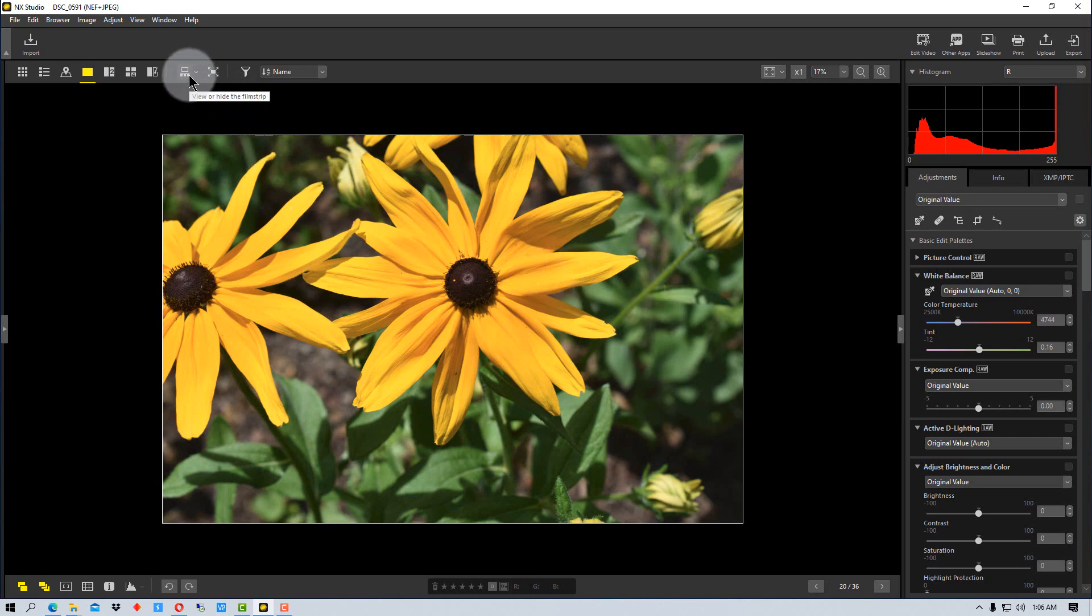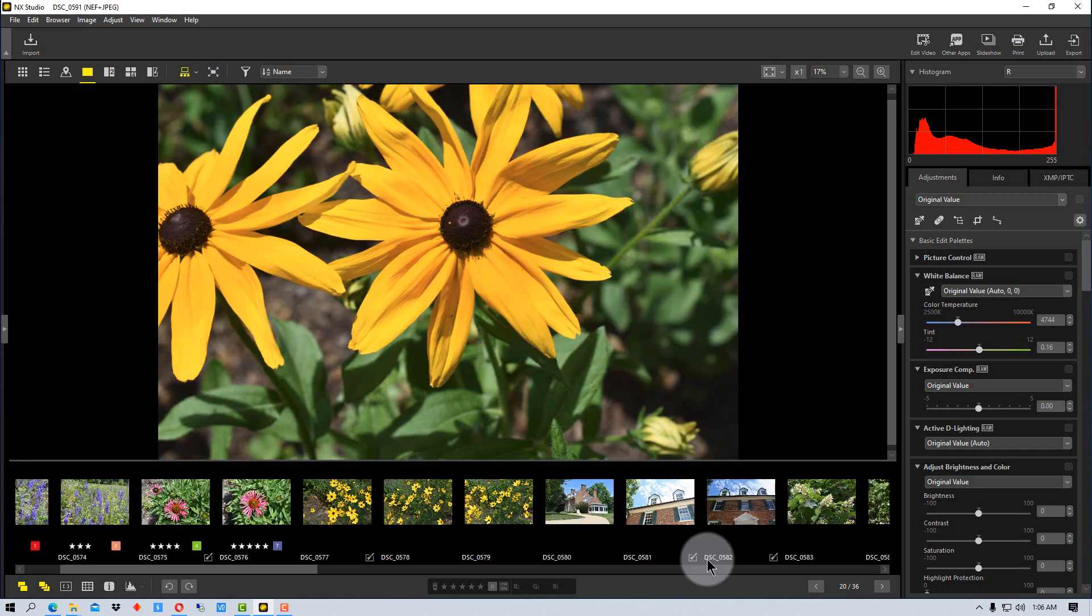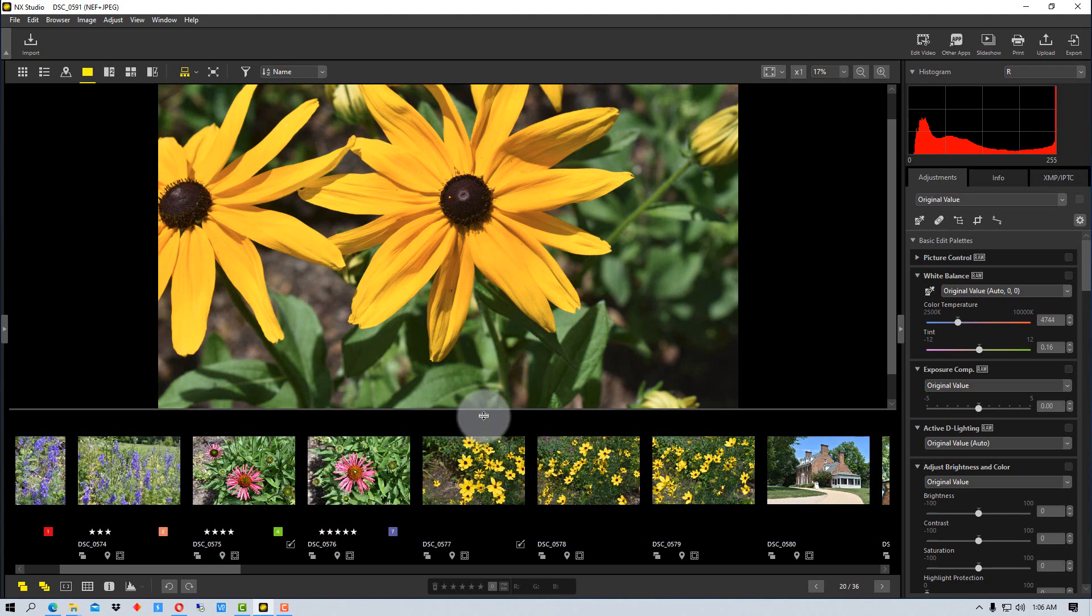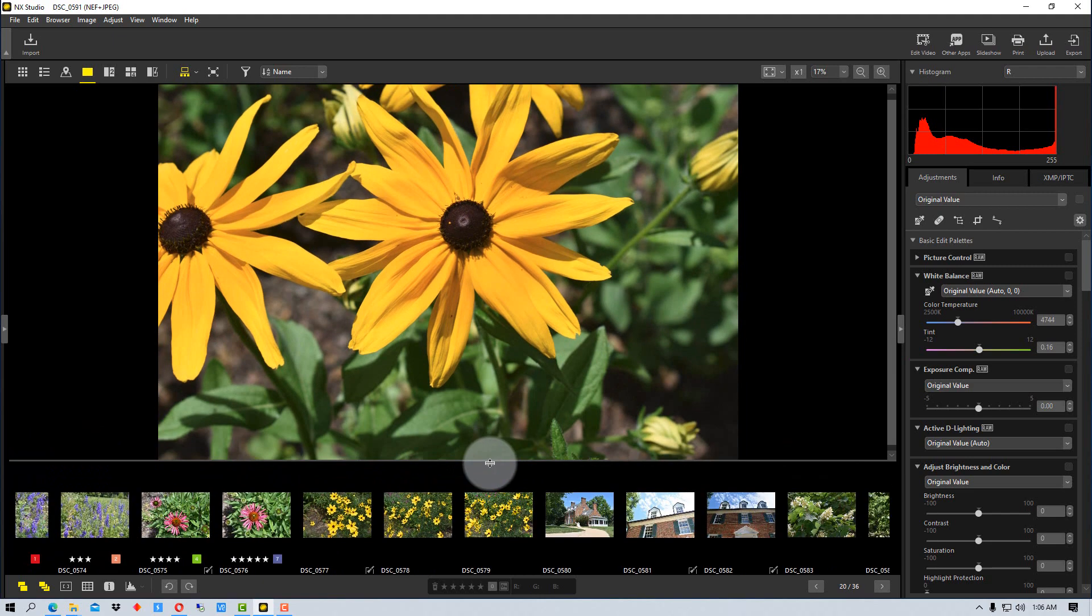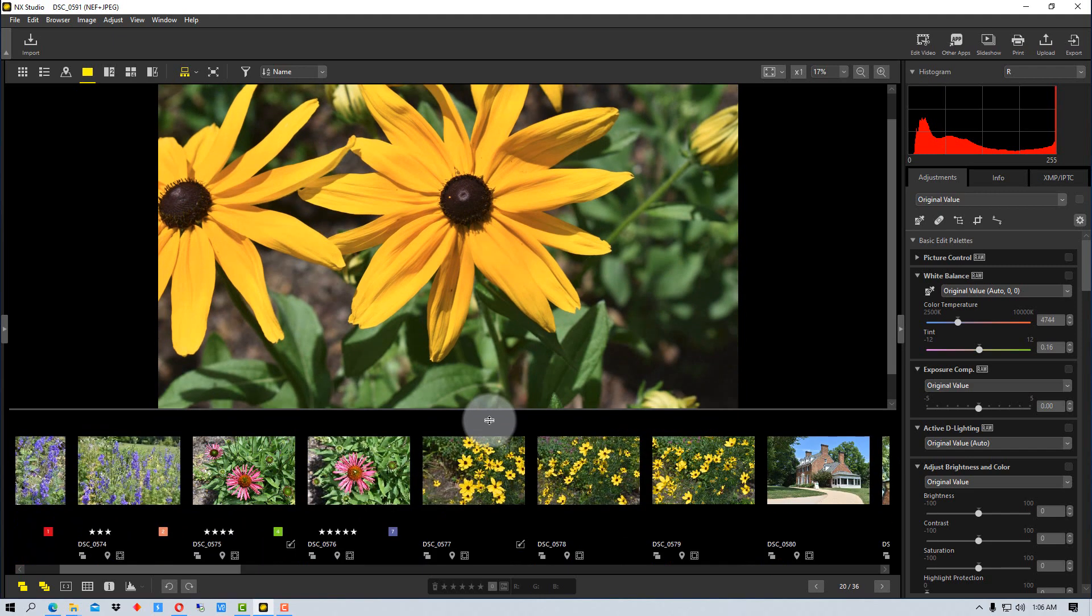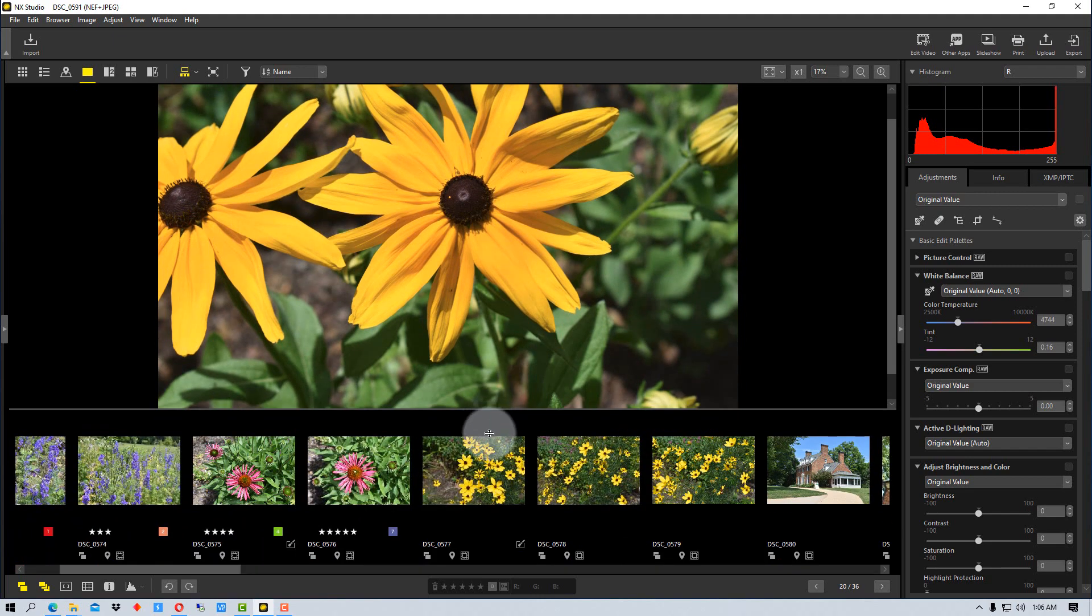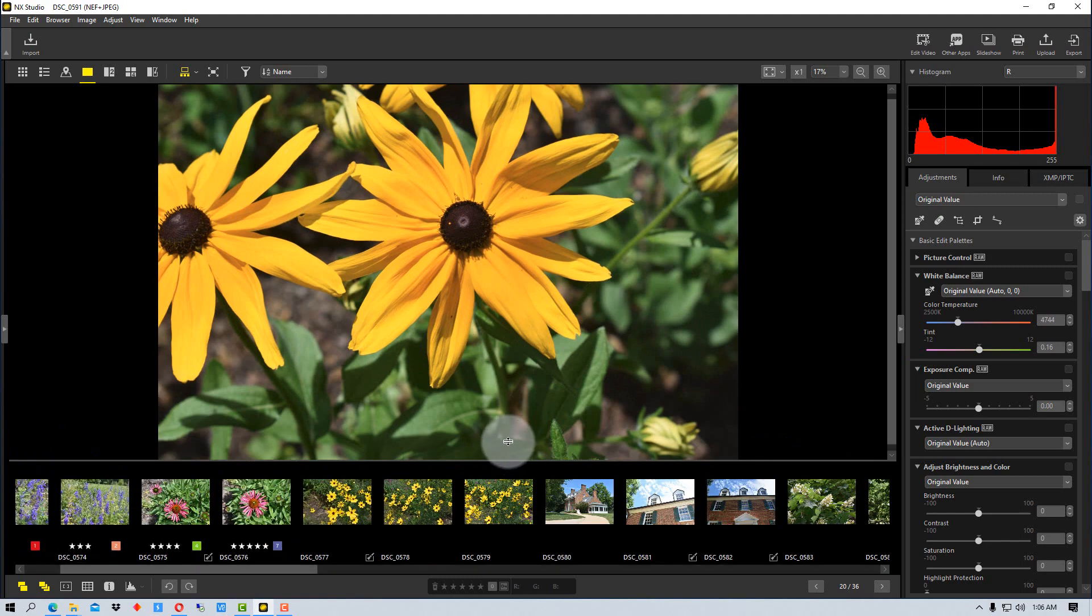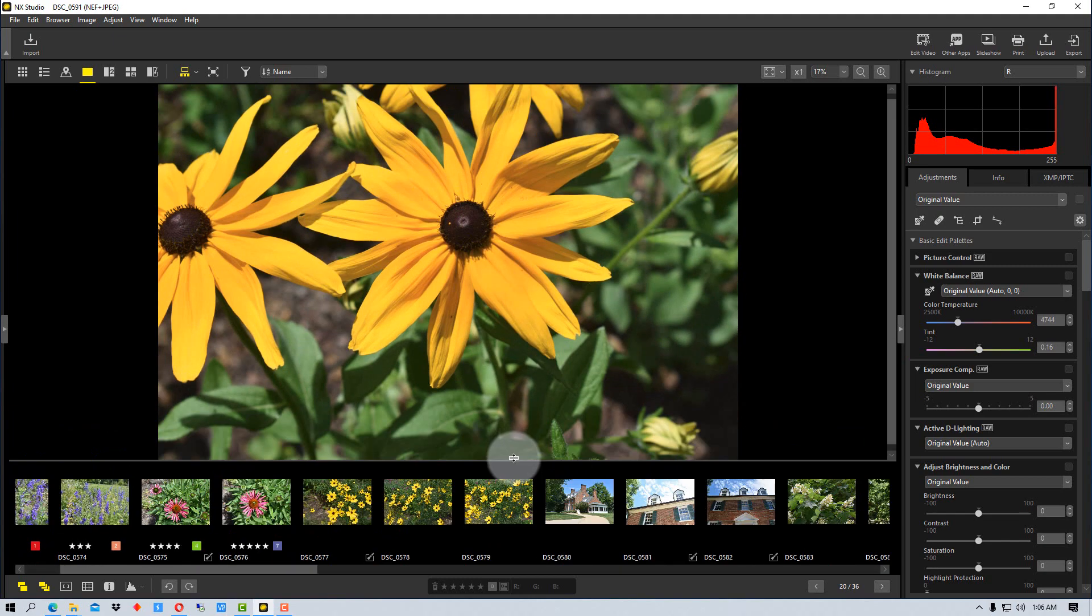That mode is up here. If we click this icon, you'll see it puts a film strip down here. The nice thing about this is we can actually take this line and change the size of it. There are about three different sizes: large, medium, and small view, whichever works best for you.